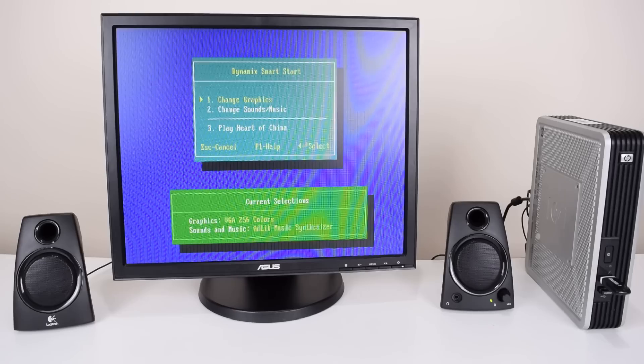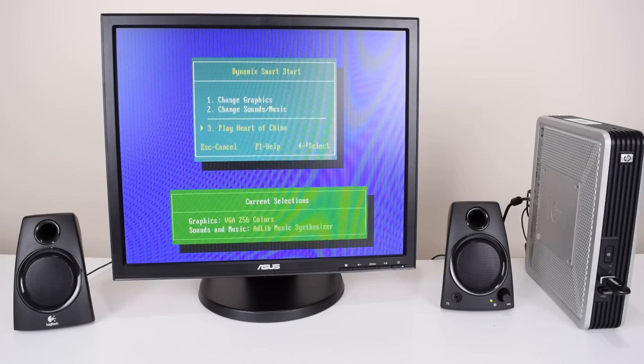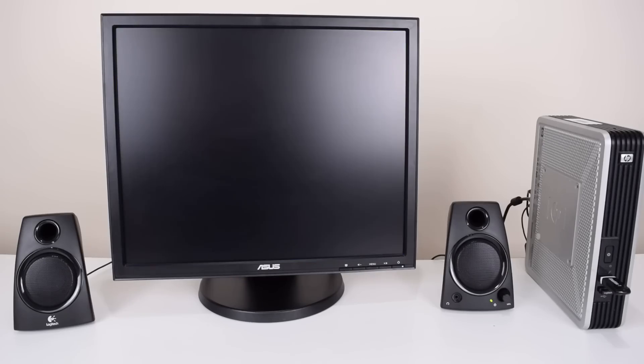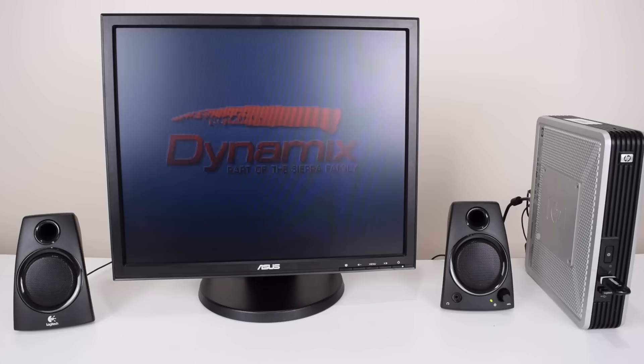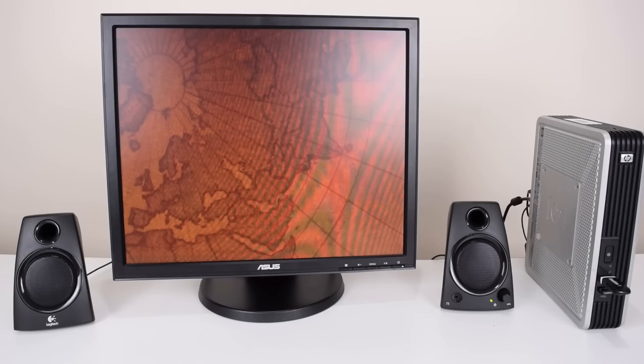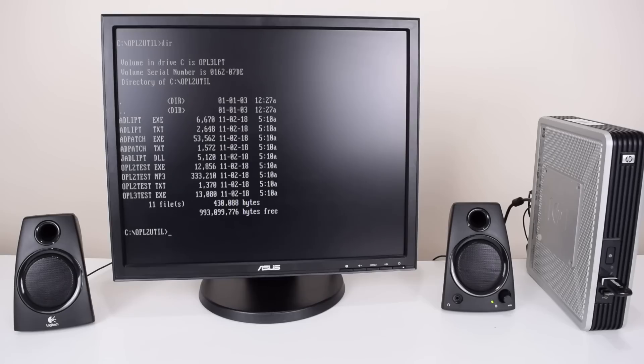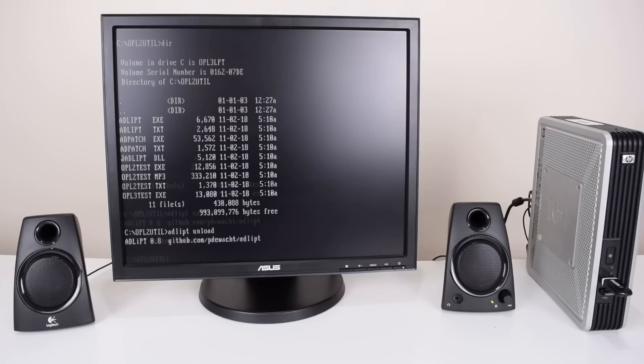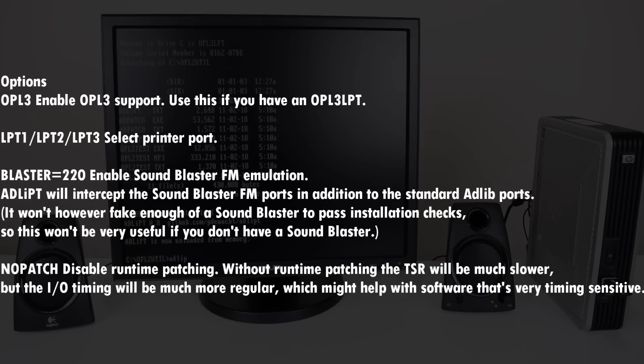With the sound options you want to use the Adlib option. Let's have a look at some of the other command options. We can run the command again together with unload, which will remove it from memory. Some of the other commands are for example OPL3. This will use the OPL3 mode for stereo support.